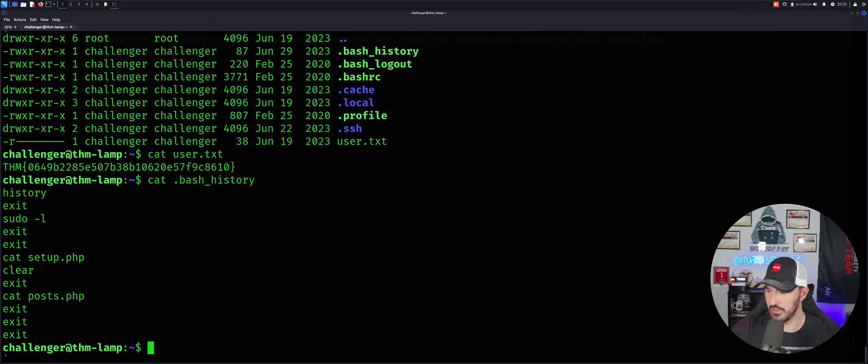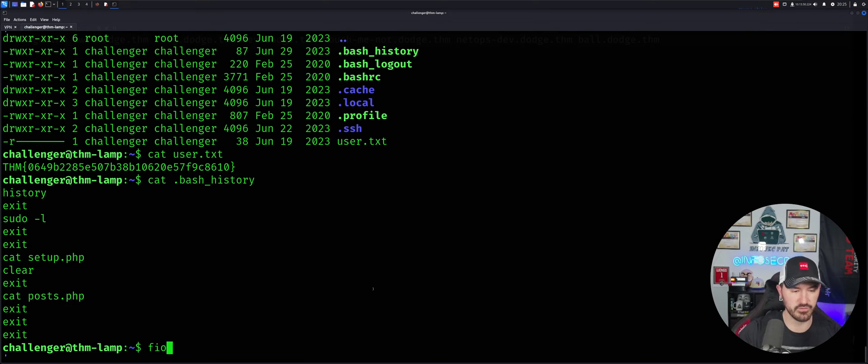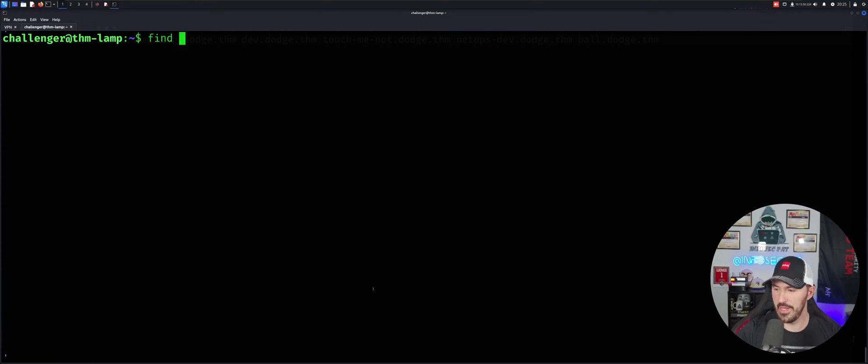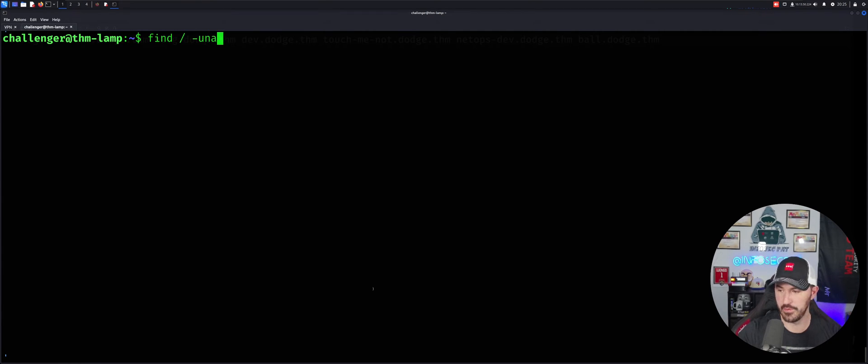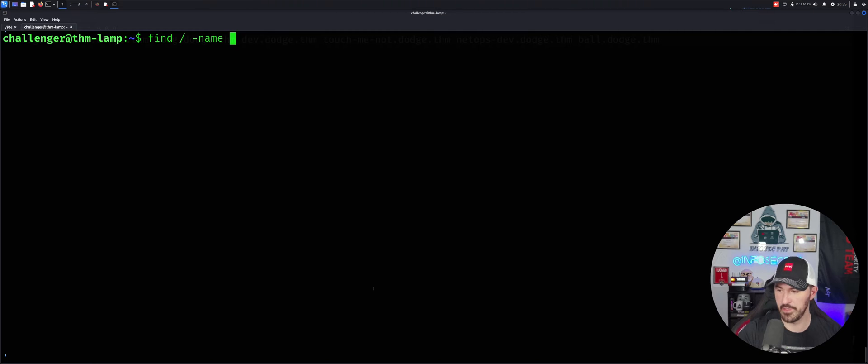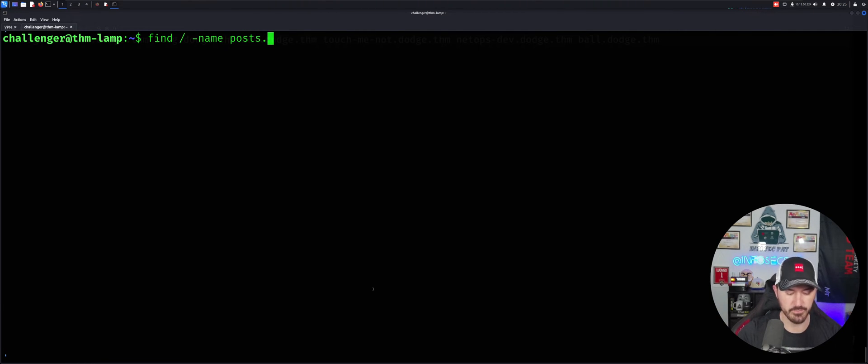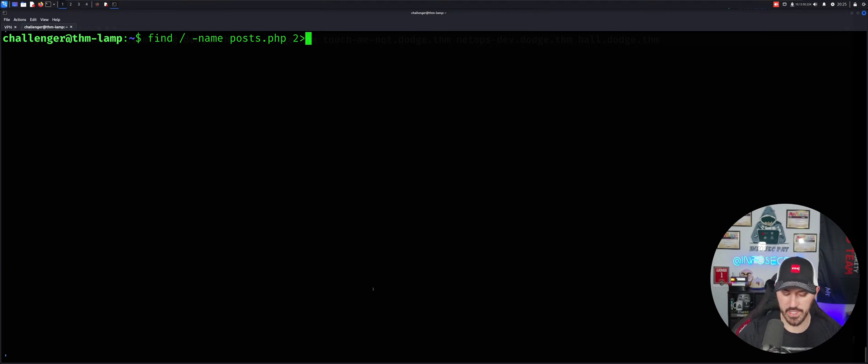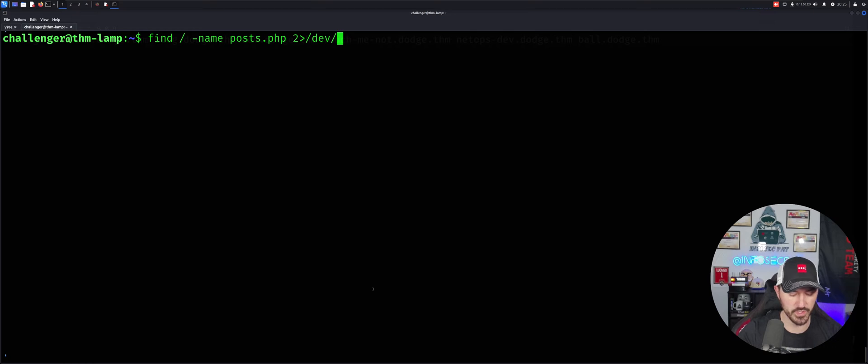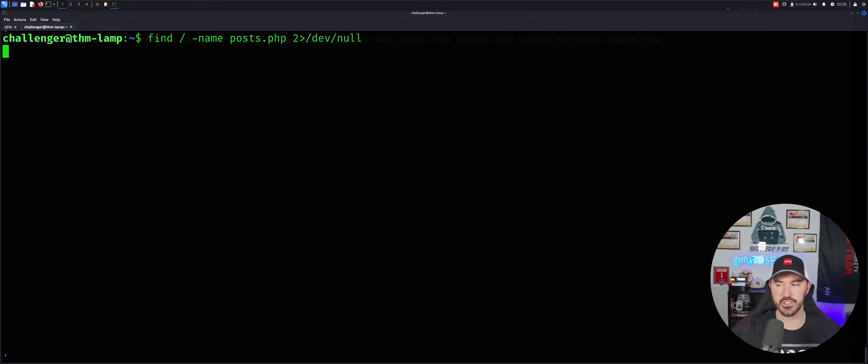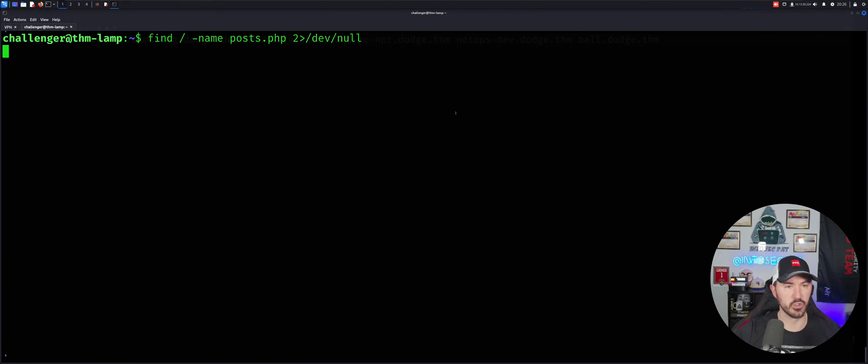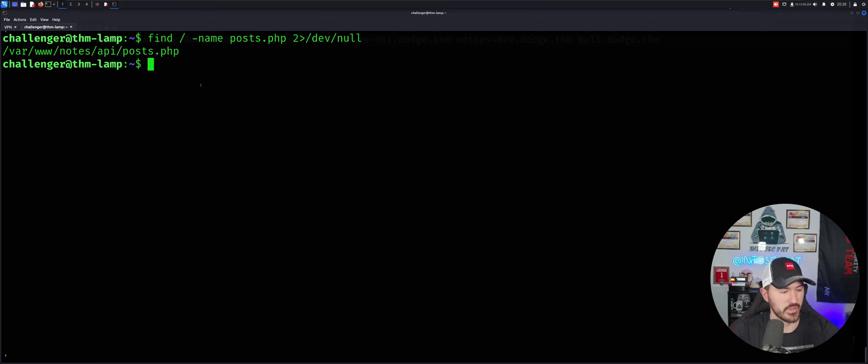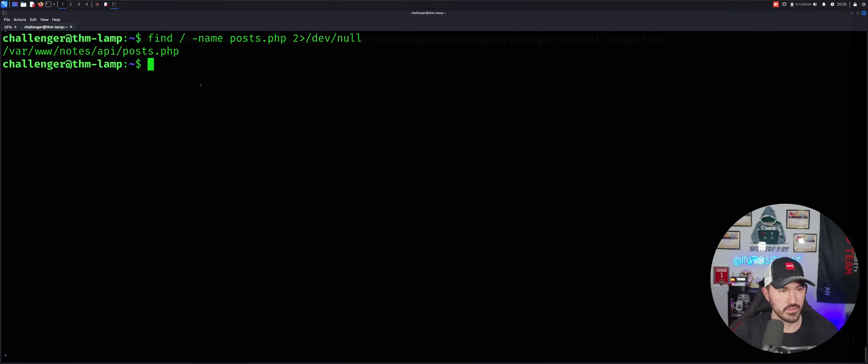So I'm just going to do find. And then it's going to be backslash name. So we're going to look for the name and the name is going to be post.php because that's what we found, right? And then we're going to go ahead and dev/null, right? I always say null/dev. So now we'll find this and see where it sits at and we'll give that a moment. Hopefully I did that right. Hopefully I took my notes correctly and we'll see in a second. And while that's cooking, I want to take a sip of tea. And there we go.